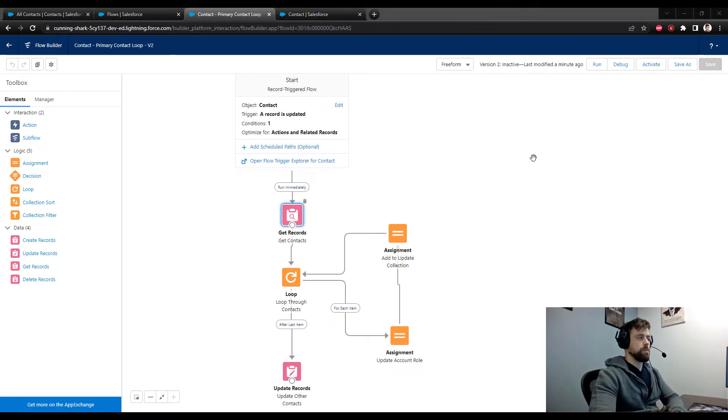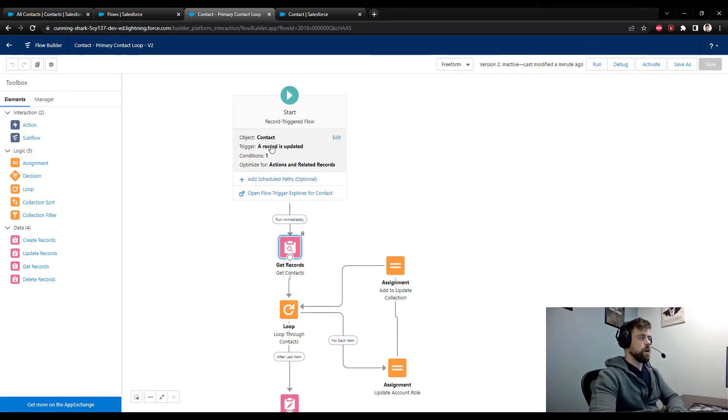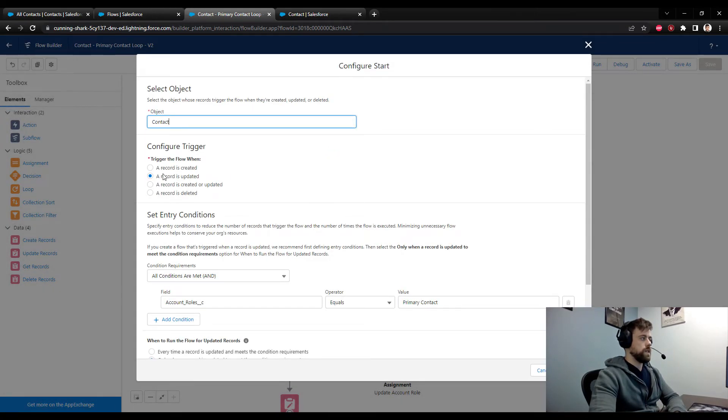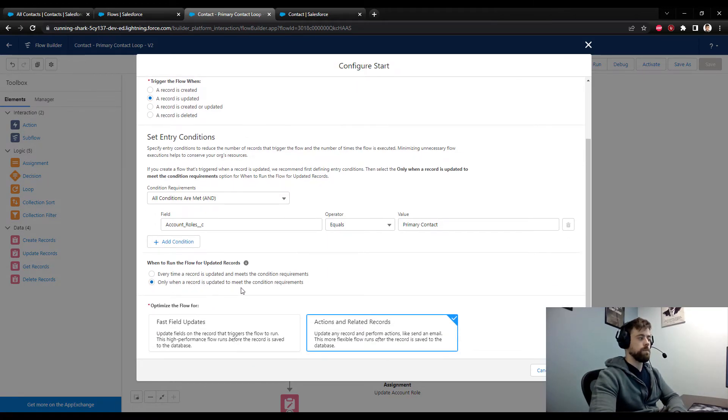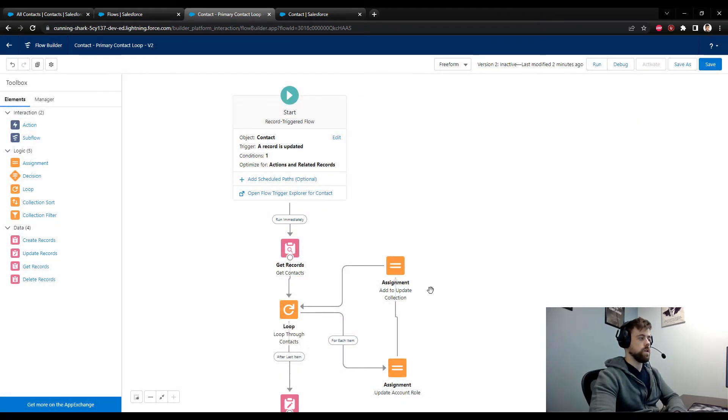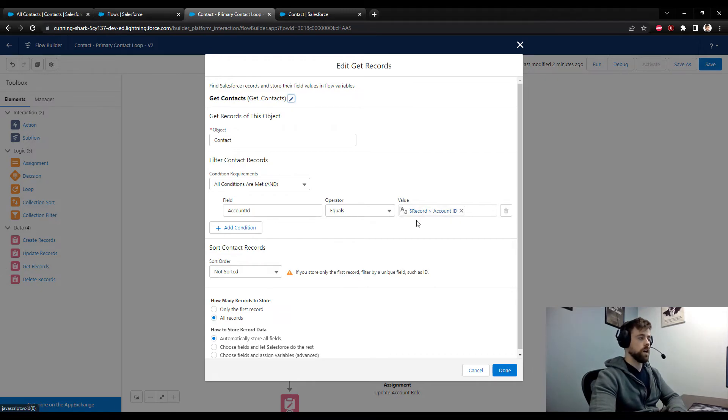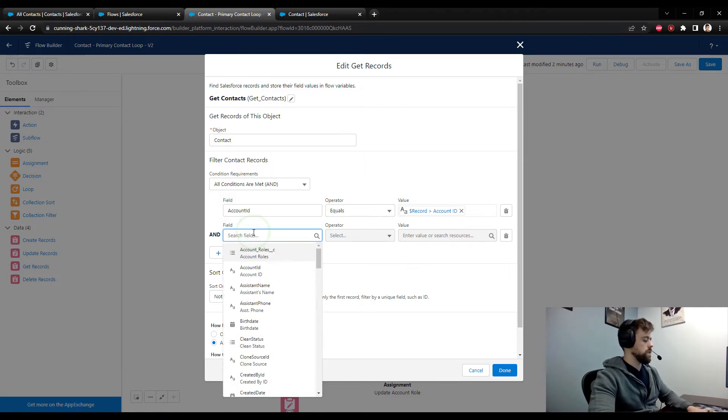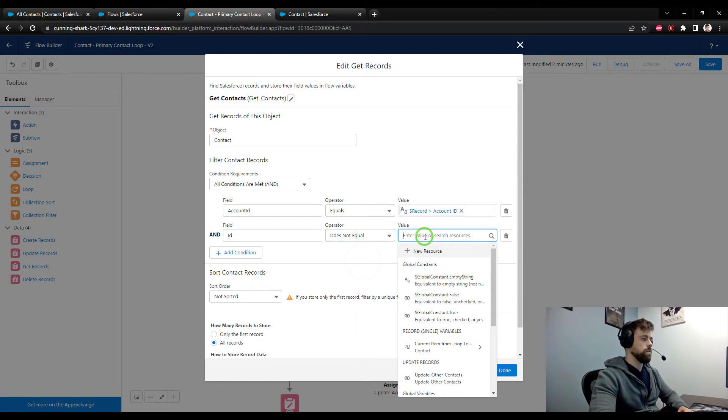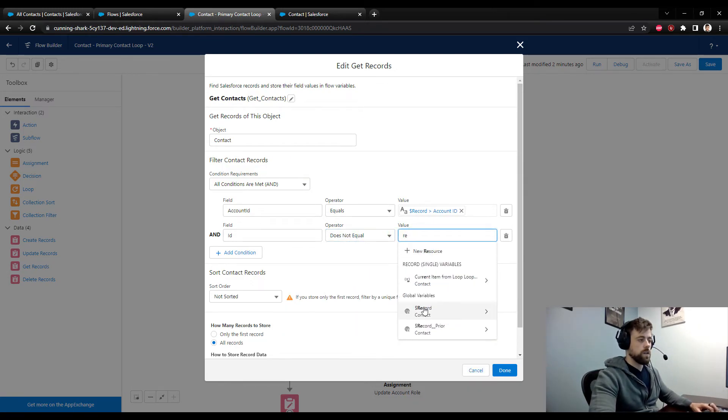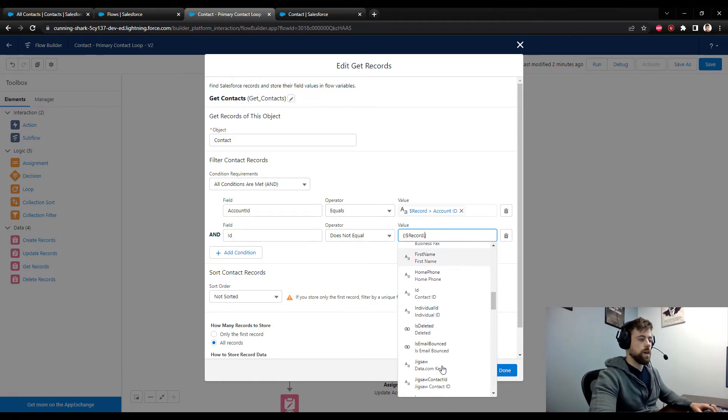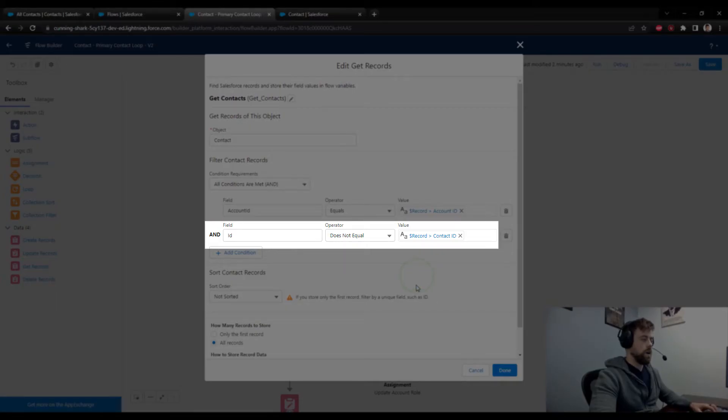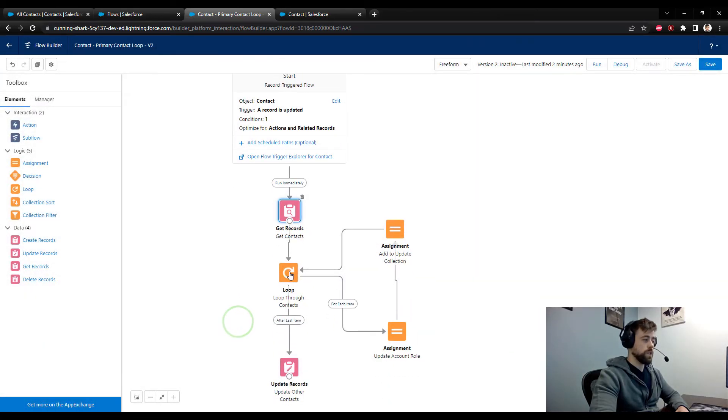And so our final step here is just to do one more look through at everything and make sure that all of our criteria are right. So our object is the contact object. Let's look at the trigger. We see that when a record is updated and the account role field is changed to a primary contact, whenever the record is updated to meet that condition requirement, we're going to kick off this flow. So that looks good. We're going to run it immediately. And we are going to get contacts where the account ID equals the same account ID as the current contact. Let's add another condition in here where just to be safe, we'll say that the ID of the contact that we find cannot equal the same ID as the current contact. And this will prevent us from clearing out the value of the account role field on the contact that's triggering the update.